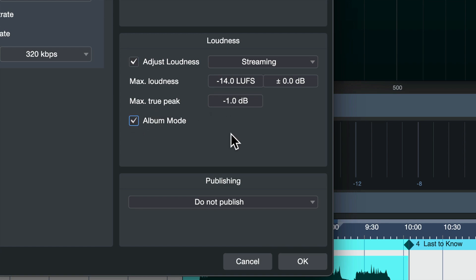When you click album mode, it now does this same process, but it listens to the entire album and adjusts the overall volume, maintaining those volume differences that you've worked so hard to put in to your mastering session.